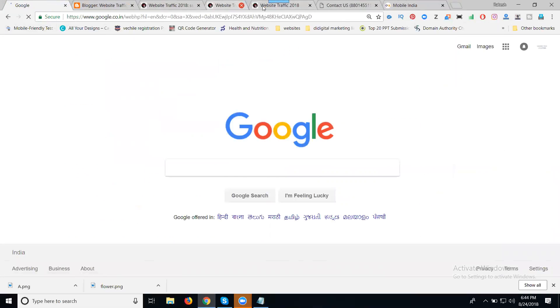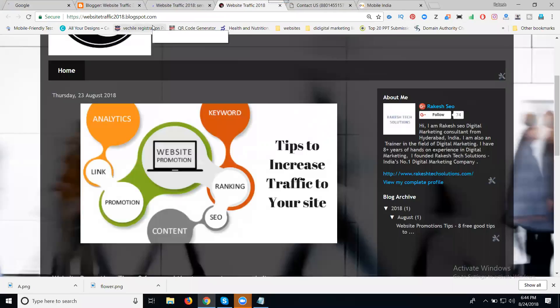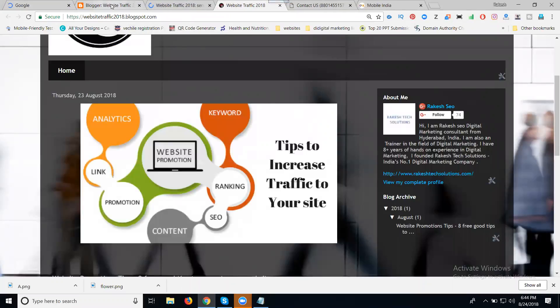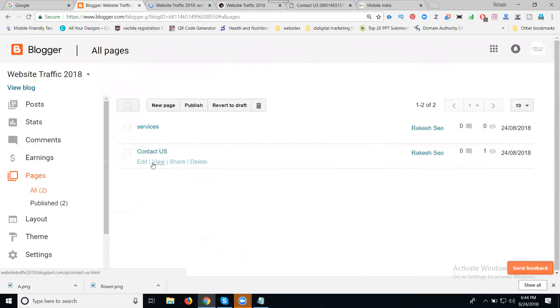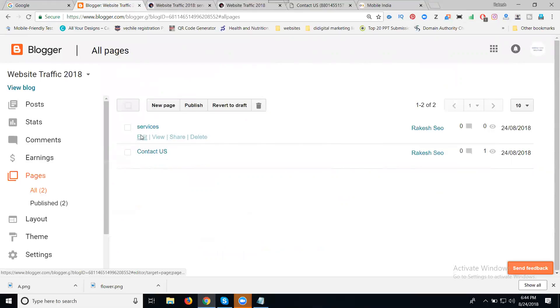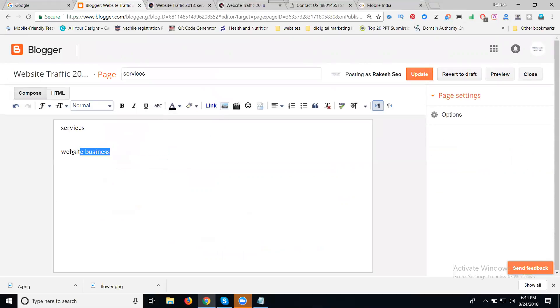This is one — that is called we can create by the option called Blogger. Created by two pages: one will be Services, second will be Contact Us. In this one, I'm looking for a demo.